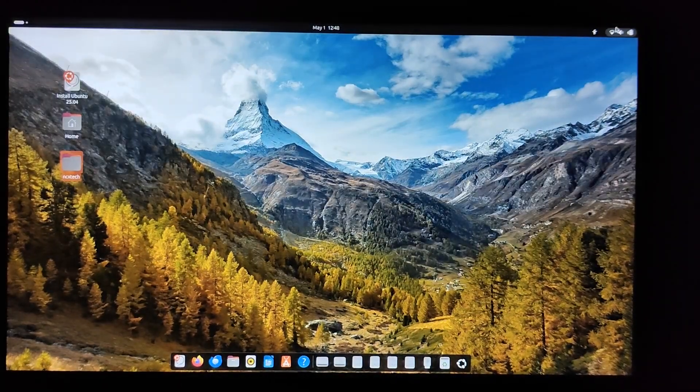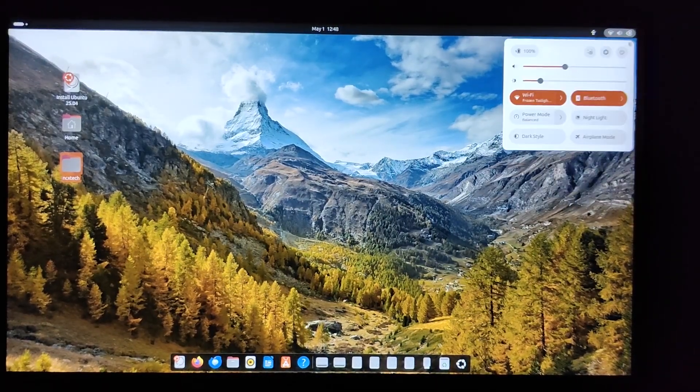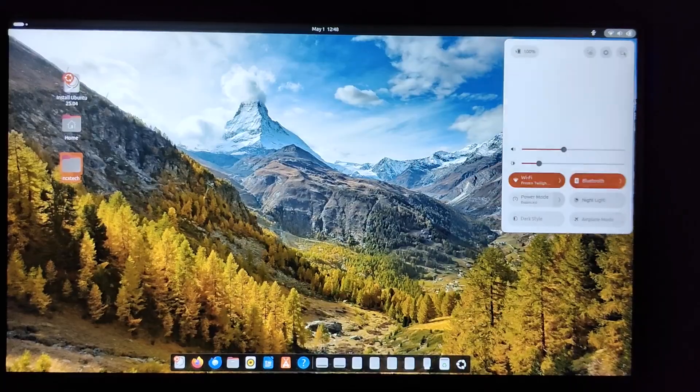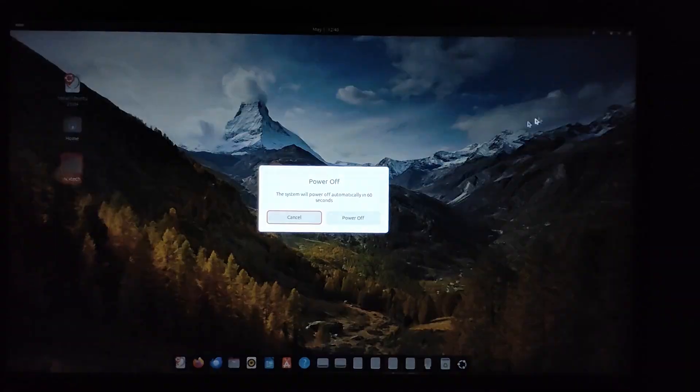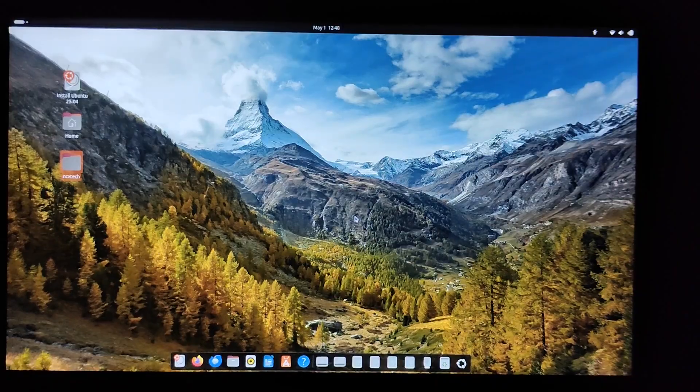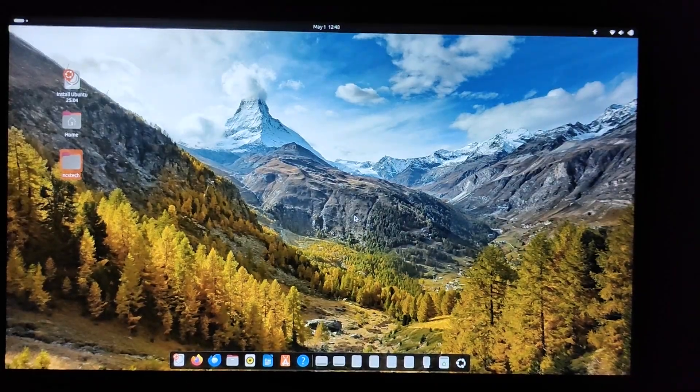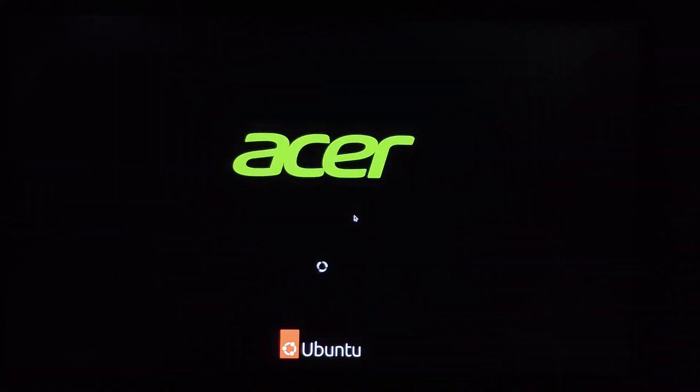Just keep in mind that running an operating system from a USB drive will be slower compared to running it off an internal SSD or hard drive, and that's totally normal. That's it - we have now successfully created a persistent Ubuntu 25.04 USB drive using Rufus on Windows 11. I hope you found this video helpful. If so, please don't forget to like the video, subscribe to the channel, and turn on notifications for more Linux tutorials. Thanks for watching, see you in the next video.